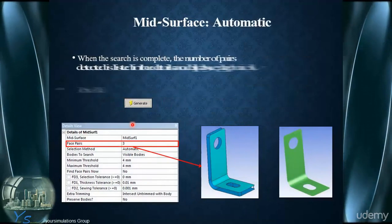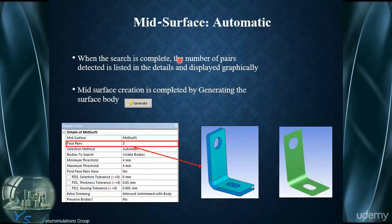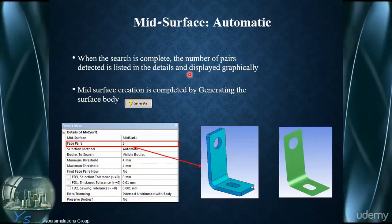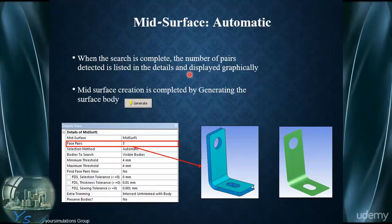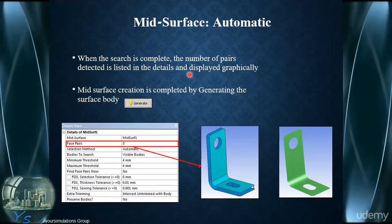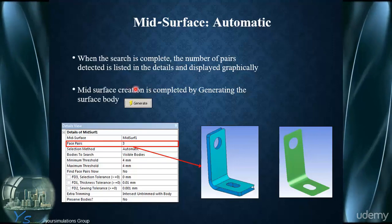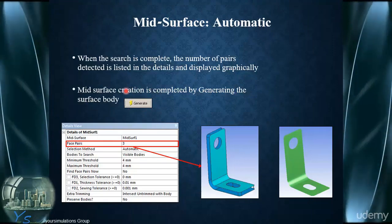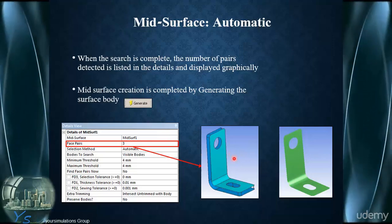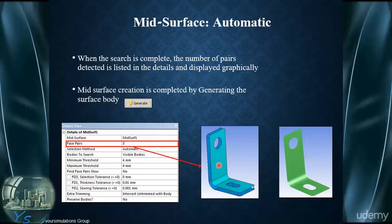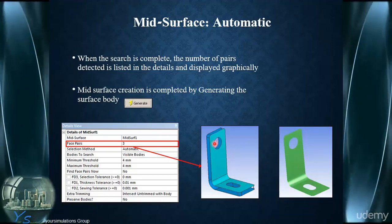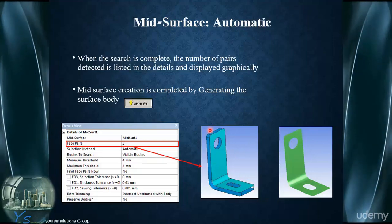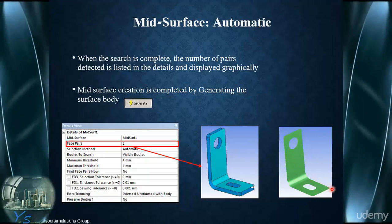When the search is complete and we've found all the pairs needed to create the mid-surface correctly using the automatic selection method, the mid-surface creation can then be generated by hitting F5 or clicking the Generate button. As we can see on the bottom right-hand side of the screen, we can go from this set of face pairs after successful selection into the single surface body, as shown on the right-hand side.